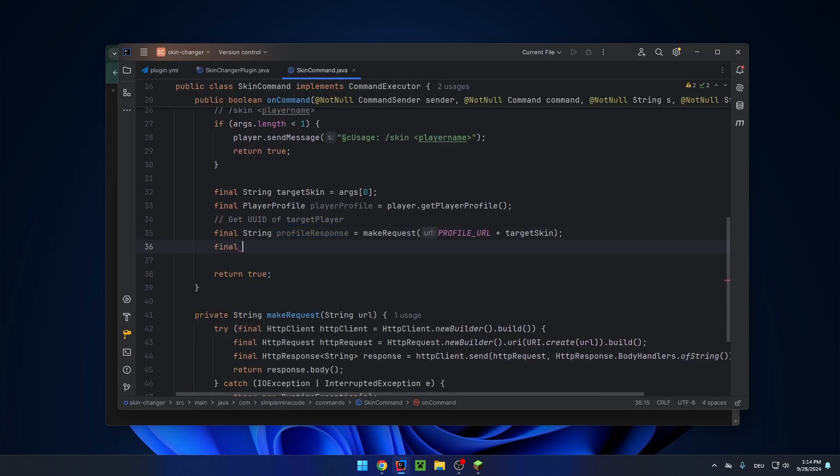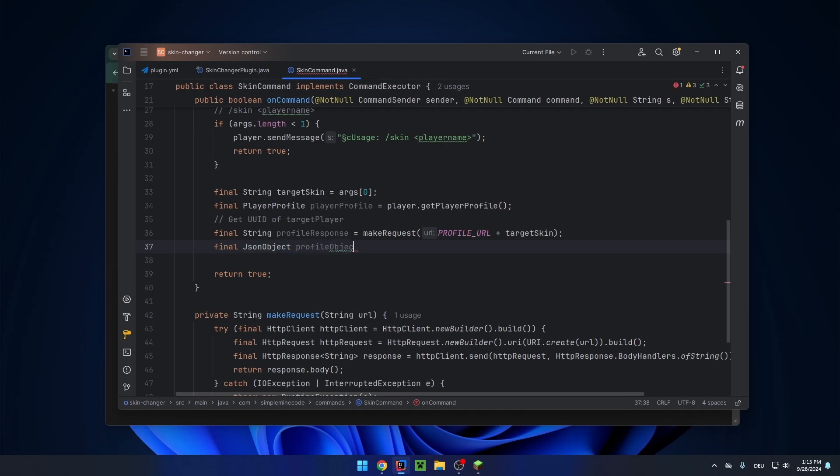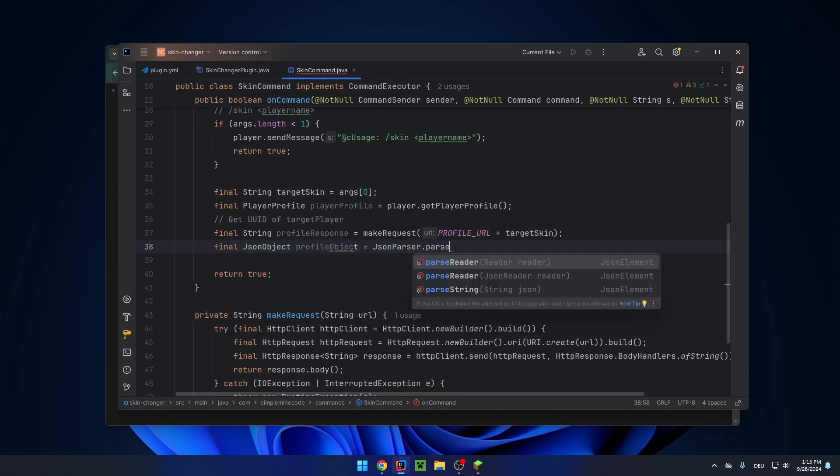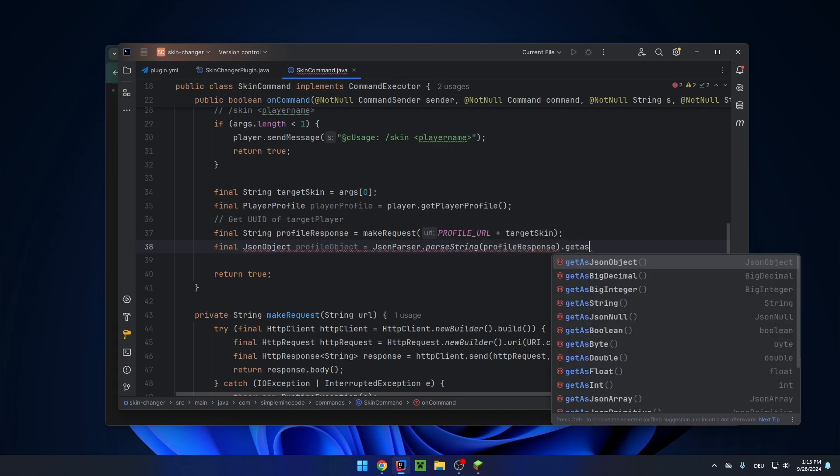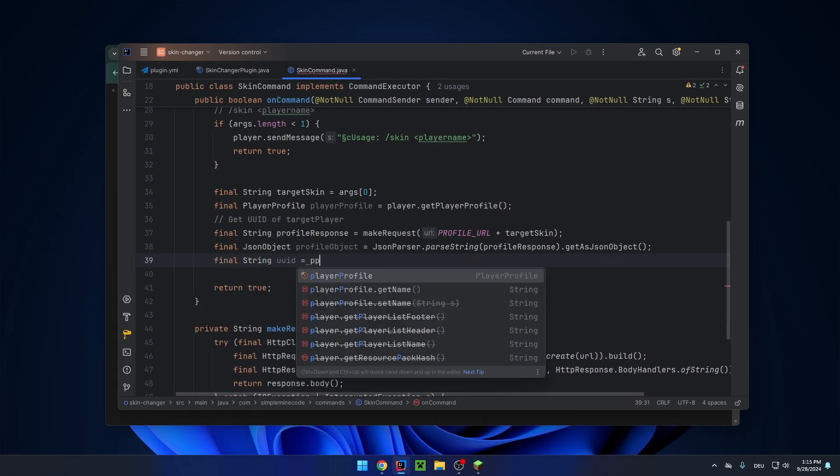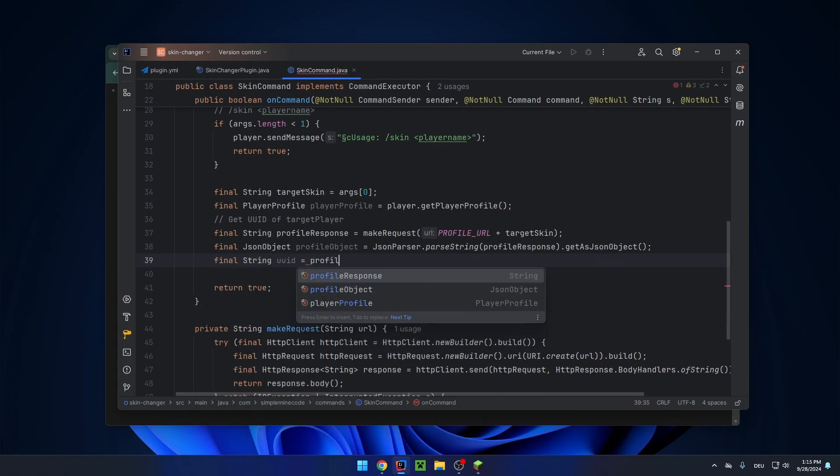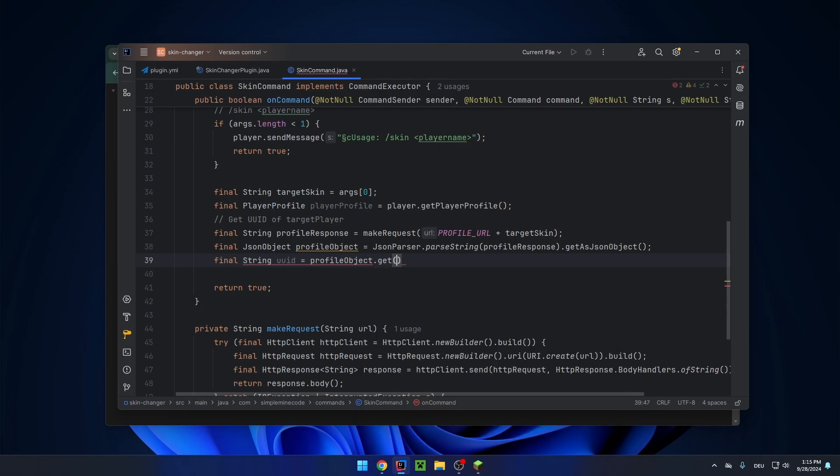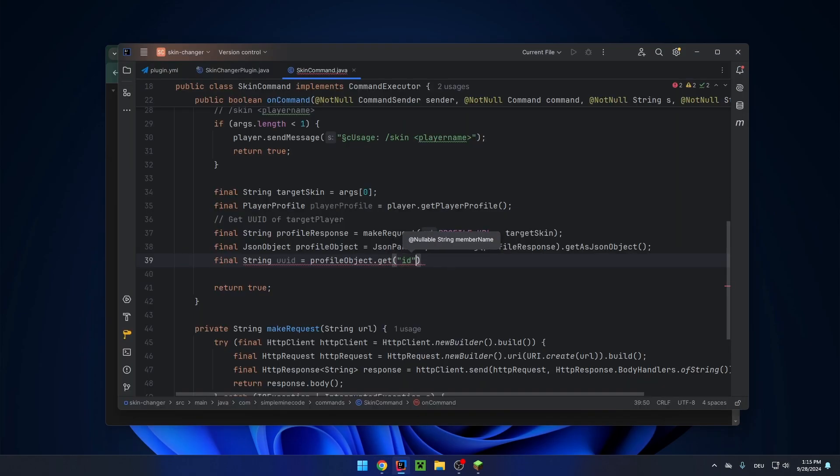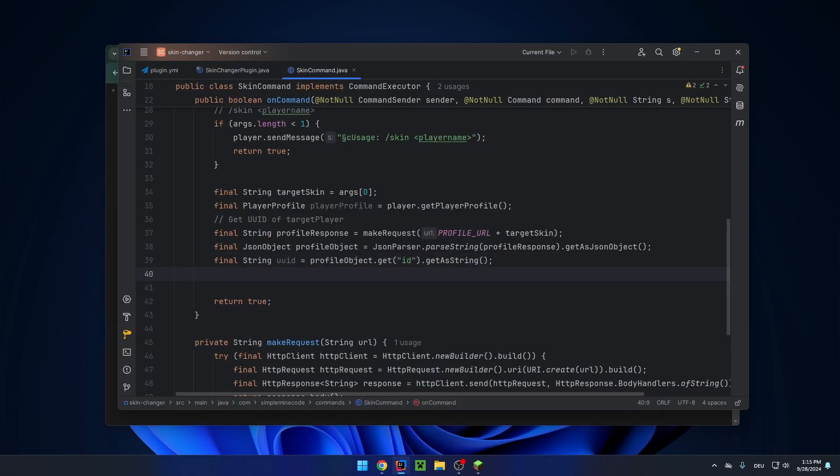So let's create a JSON object to parse this response. Make sure to use the Google one. Profile object. And this is equal to JSON parser dot parse string profile response get as JSON object. And then we can extract the UUID, which will be profile object dot get. And now we need to get a property of this JSON response. And we want the property with name ID, since this is where the UUID is stored. So let's enter ID here and get as string.